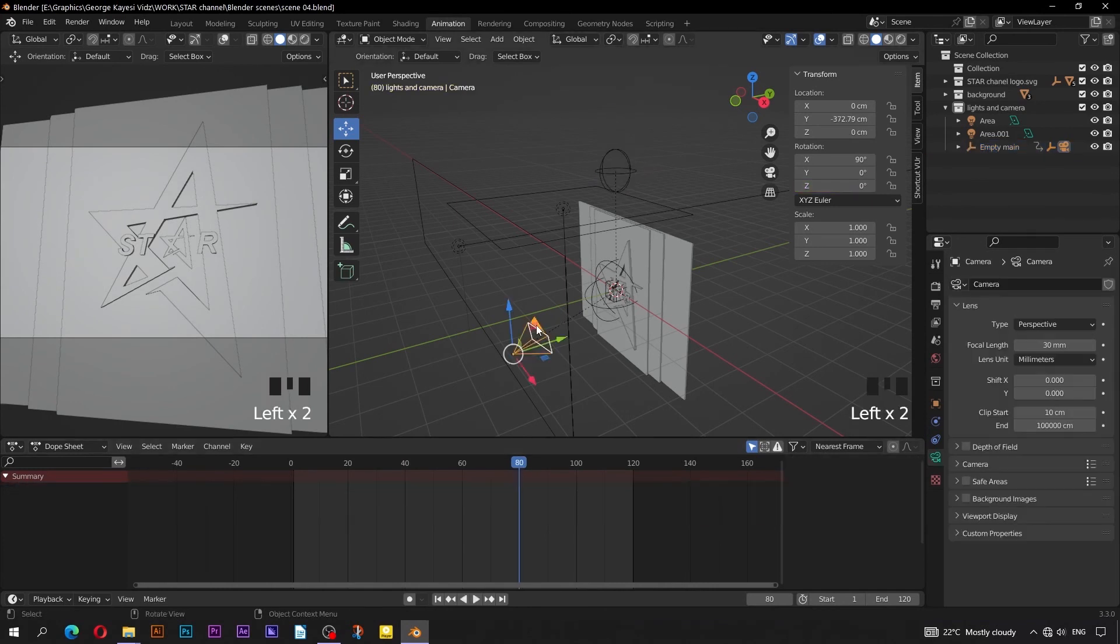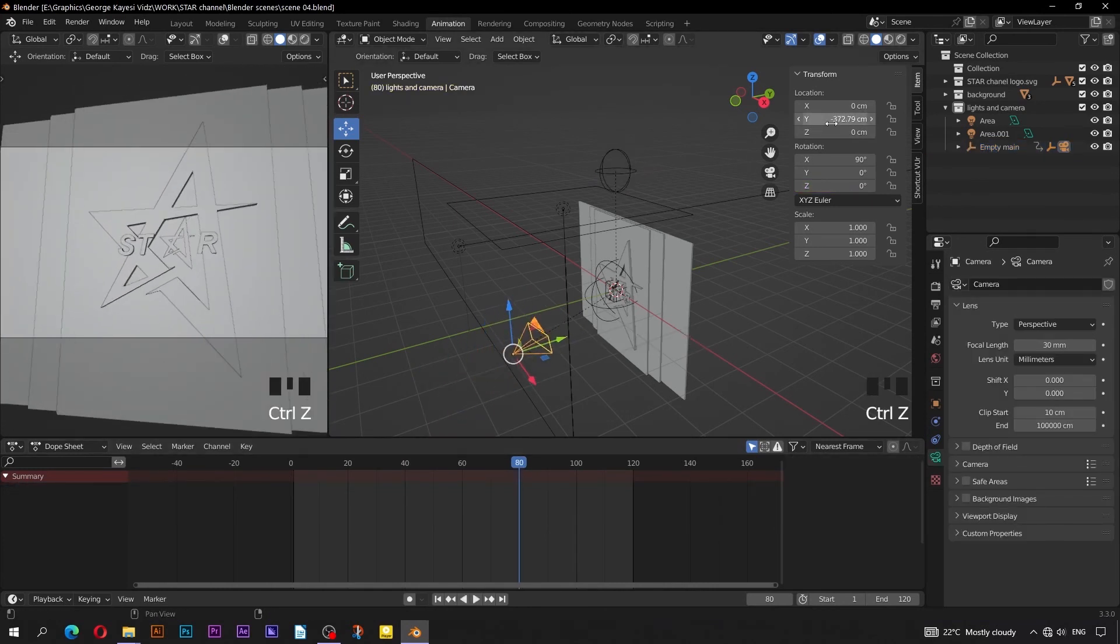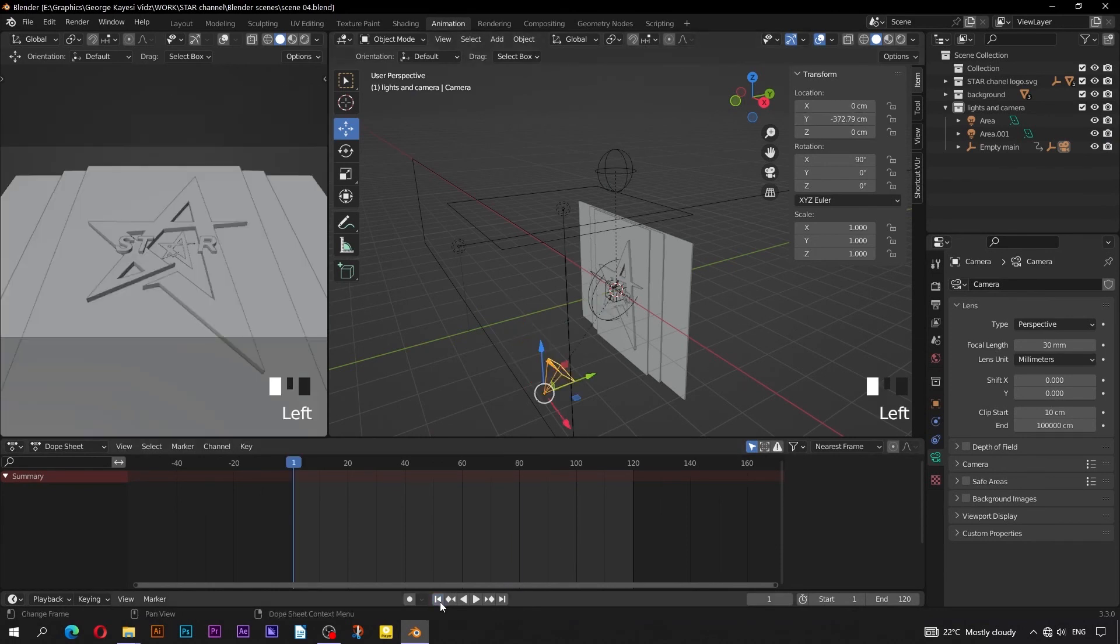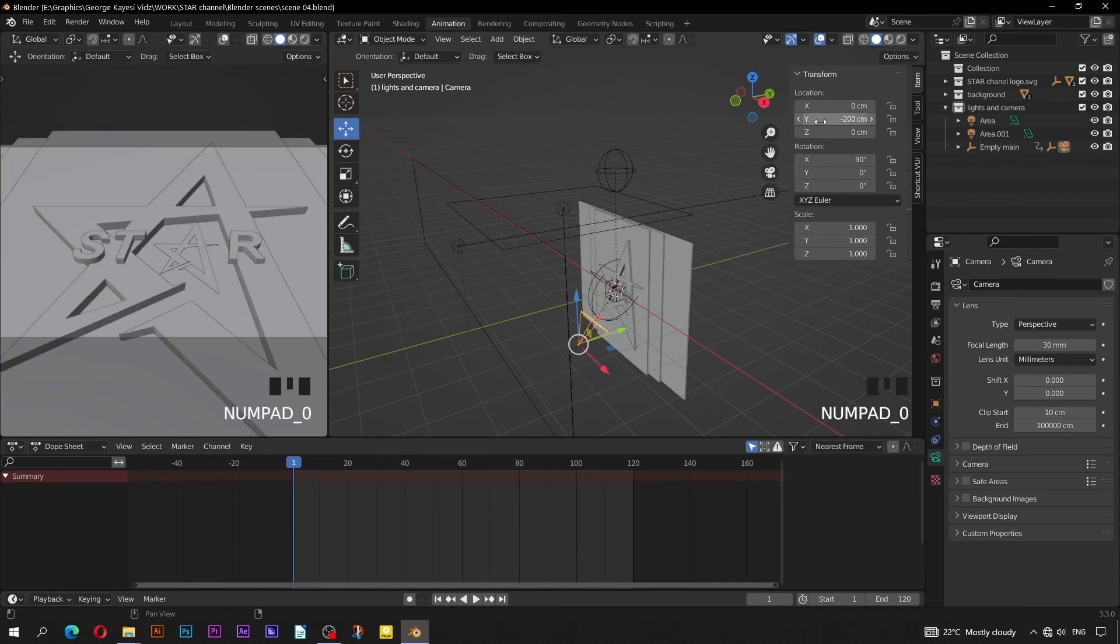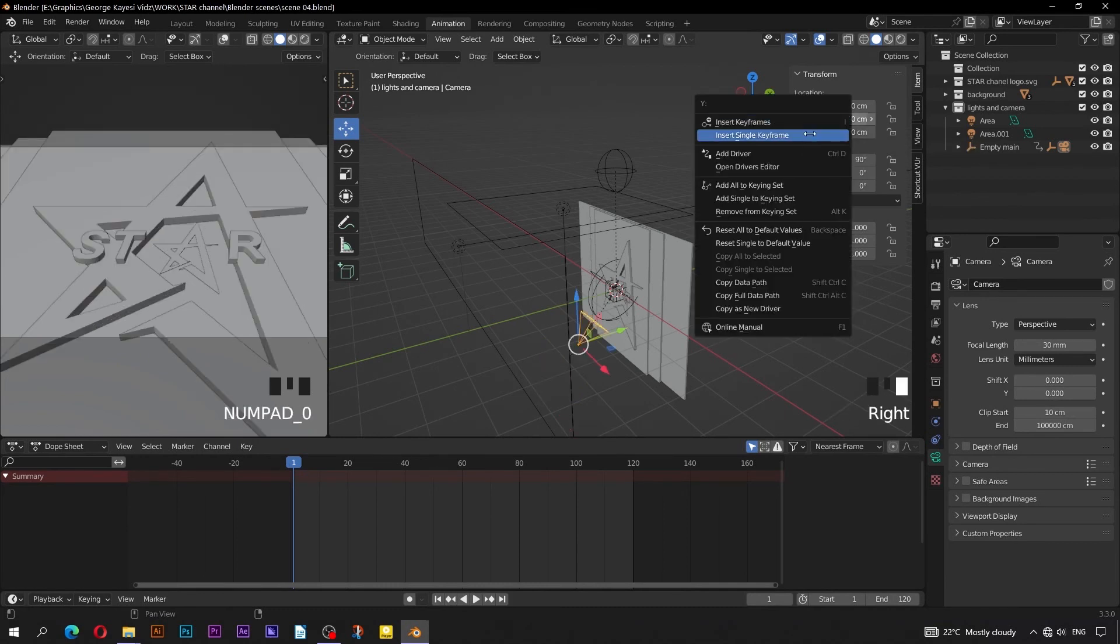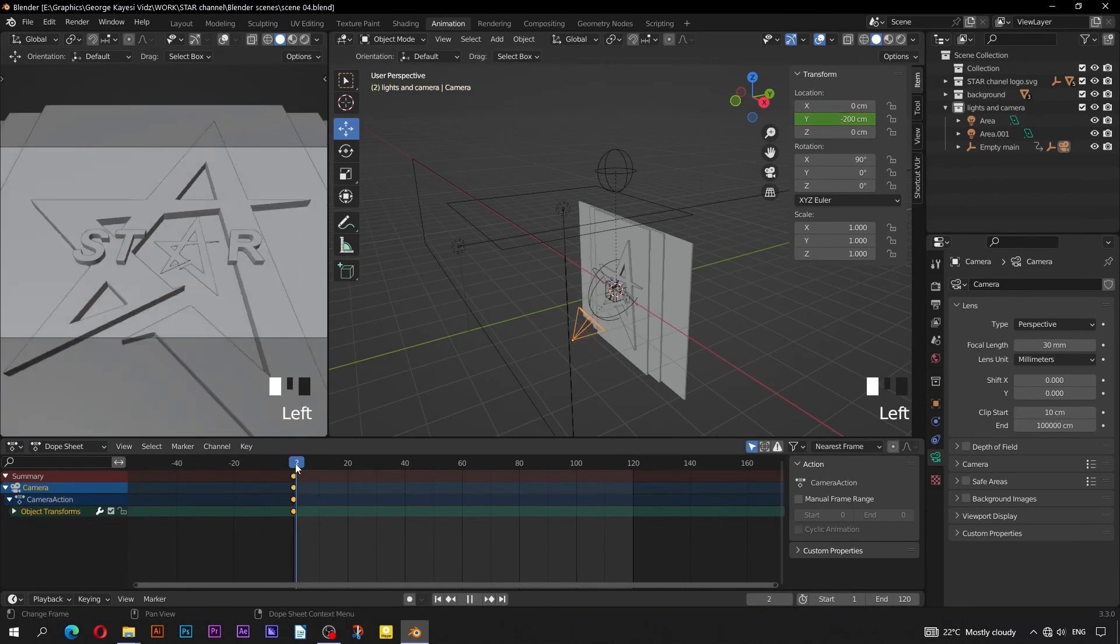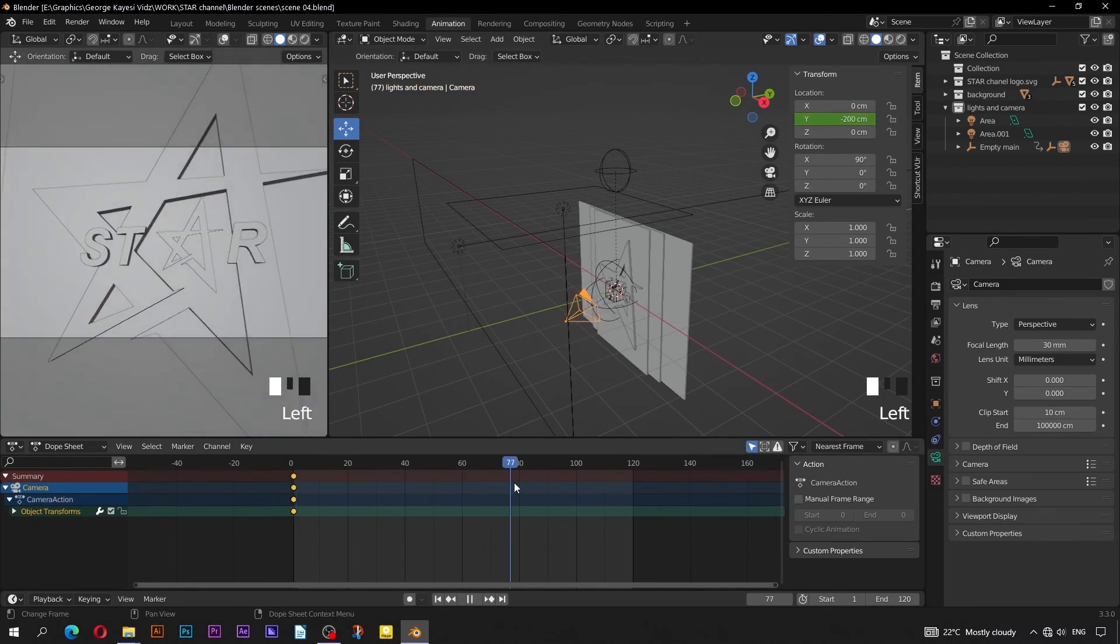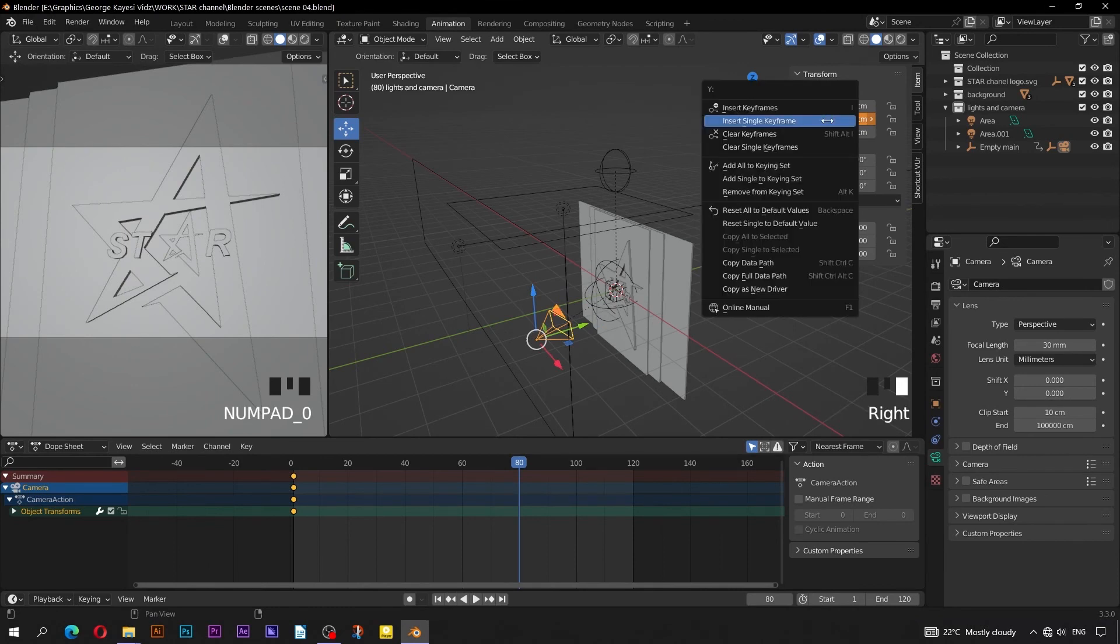Select the camera. For this one, we are going to animate its Y location. Go to Frame 1. Set Y location to be negative 200 centimeters, then insert a single key frame. Go to Frame 80, change Y location to negative 300 centimeters, and insert a single key frame.